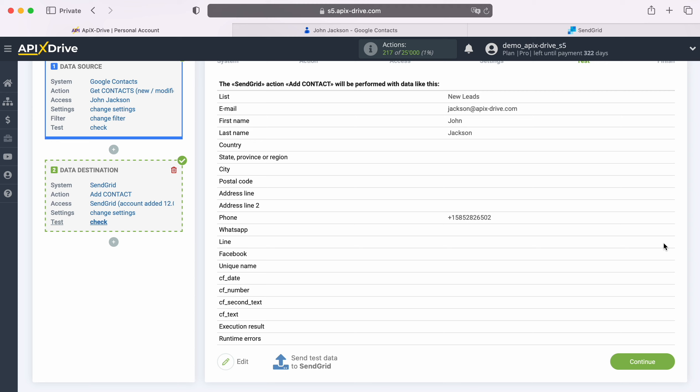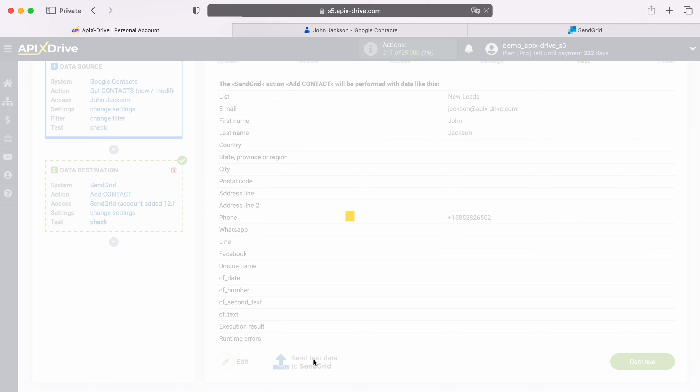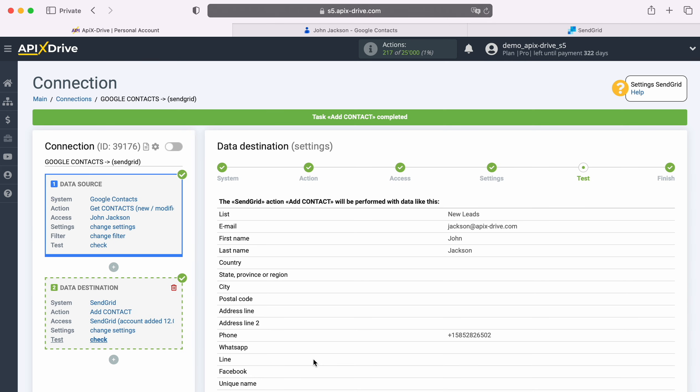If you are not satisfied with something, click Edit and you will go back one step. In order to check the correctness of the settings, click Send Test Data to SendGrid. After successful sending, go to SendGrid and check the result.